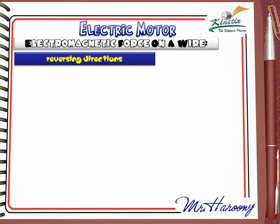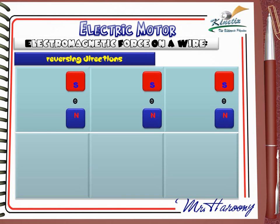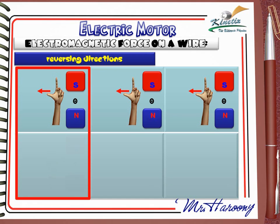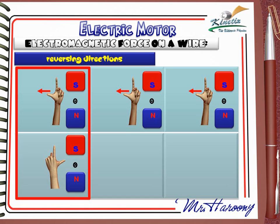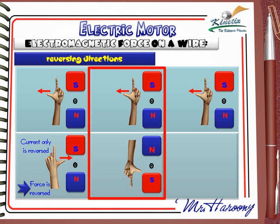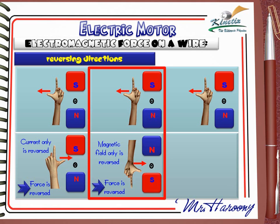Reversing directions: Three diagrams show the same case. Applying Fleming's Left Hand Rule, all cases show the pushing direction is to the left of the page. In the first case, if we reverse the current only while keeping the magnetic field the same, the rule shows pushing will now be to the right — so reversing the current alone reverses the force. In the second case, if we reverse the magnetic field only while keeping the current the same, the pushing is also to the right — so reversing the magnetic field alone also reverses the force.